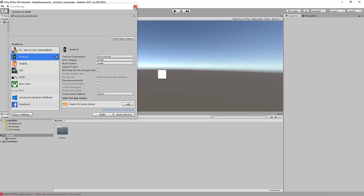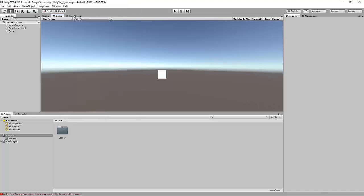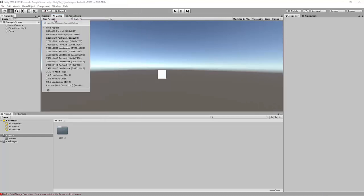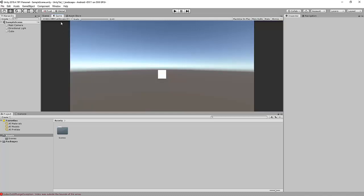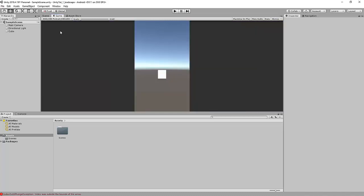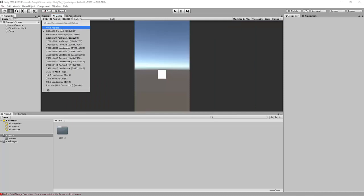Once it's switched platform you can see we now have the different options for the different resolution options for portrait and landscape. But this is just for testing.